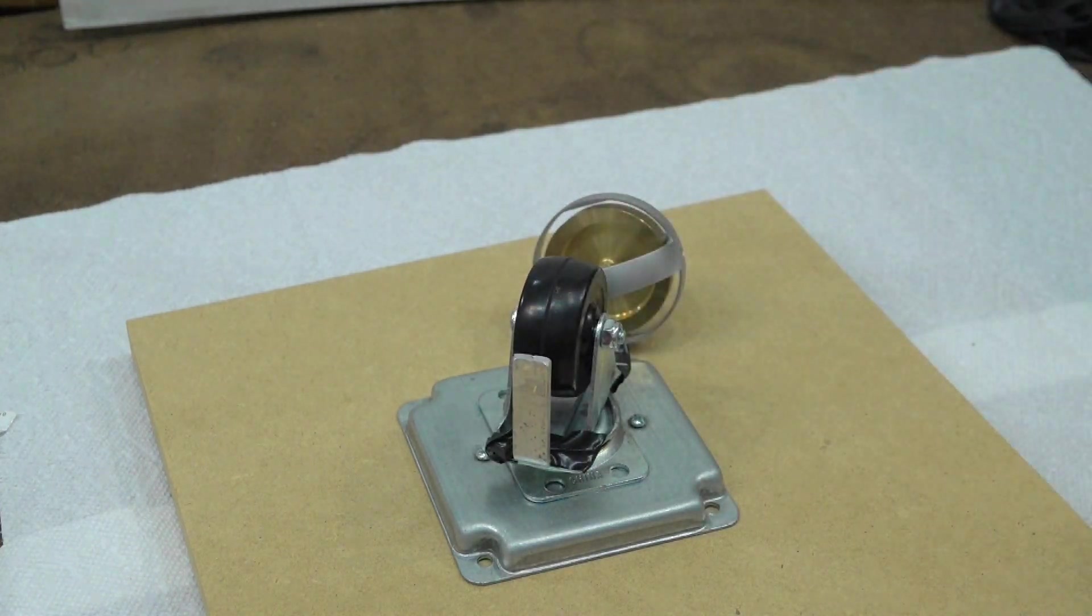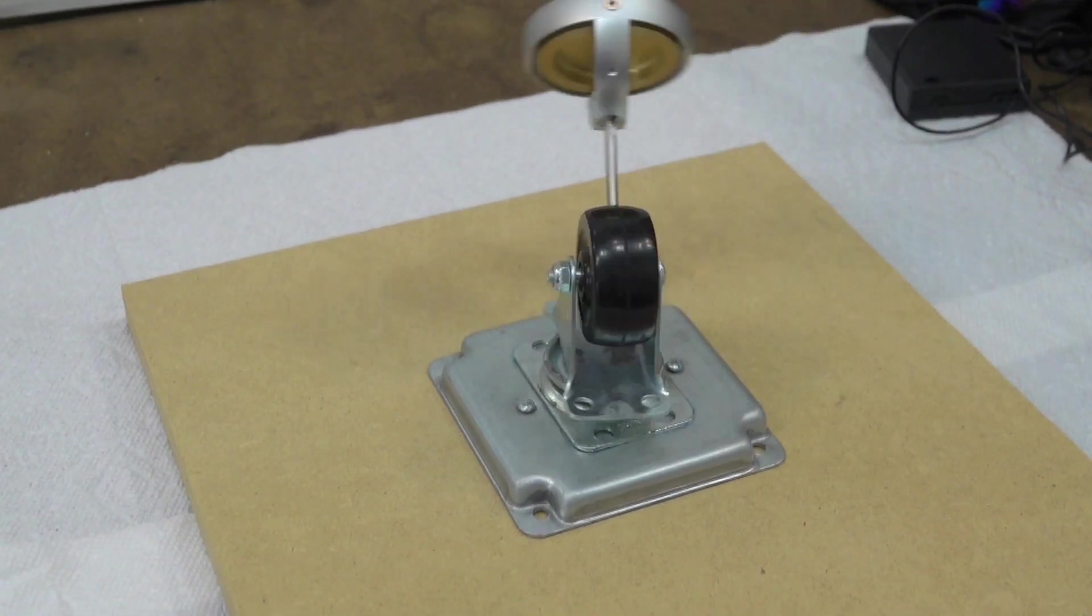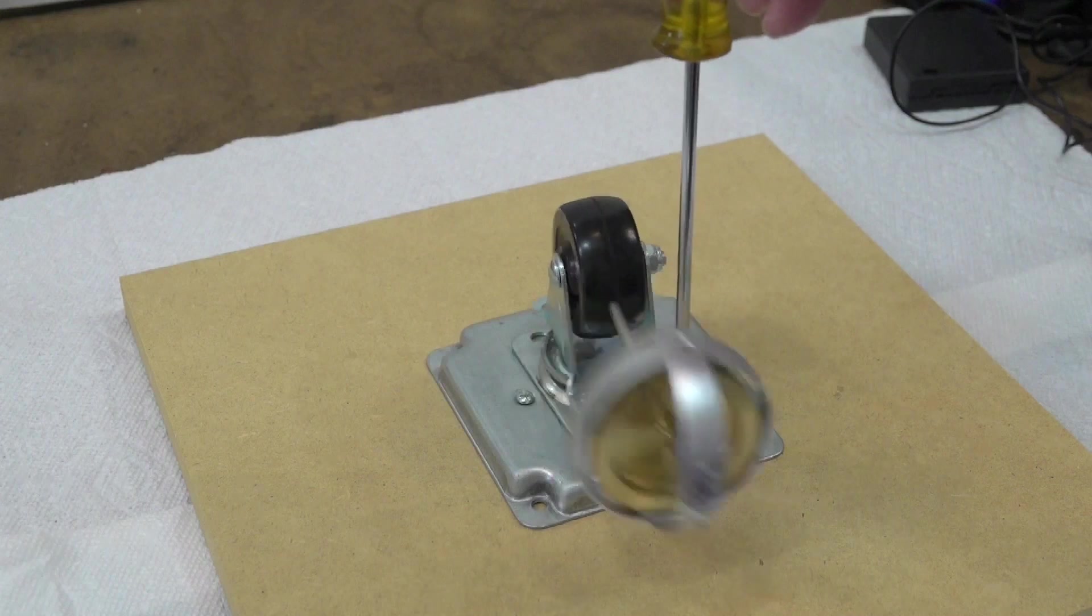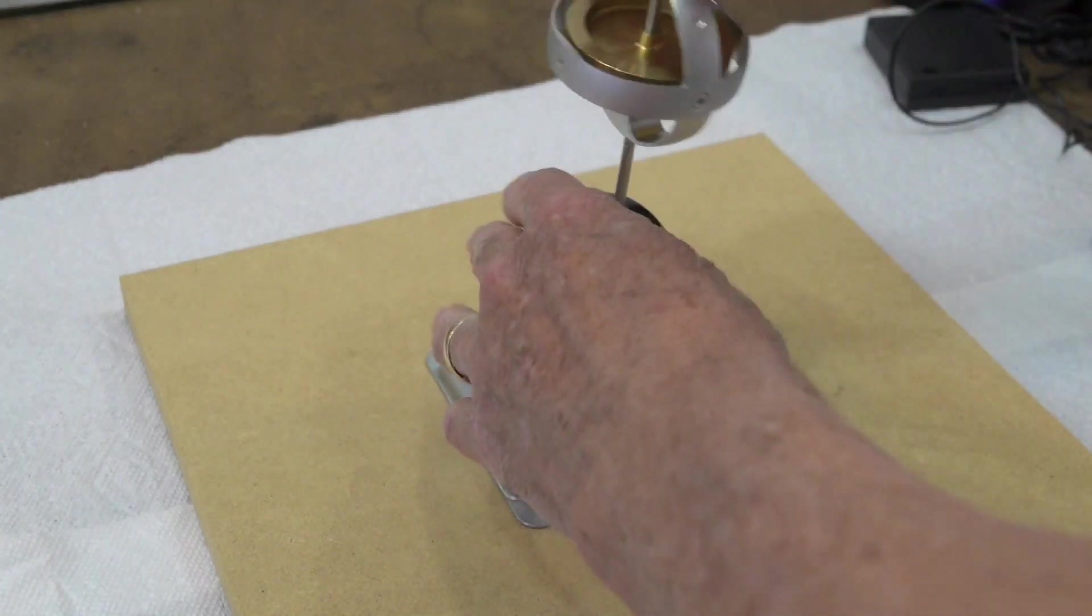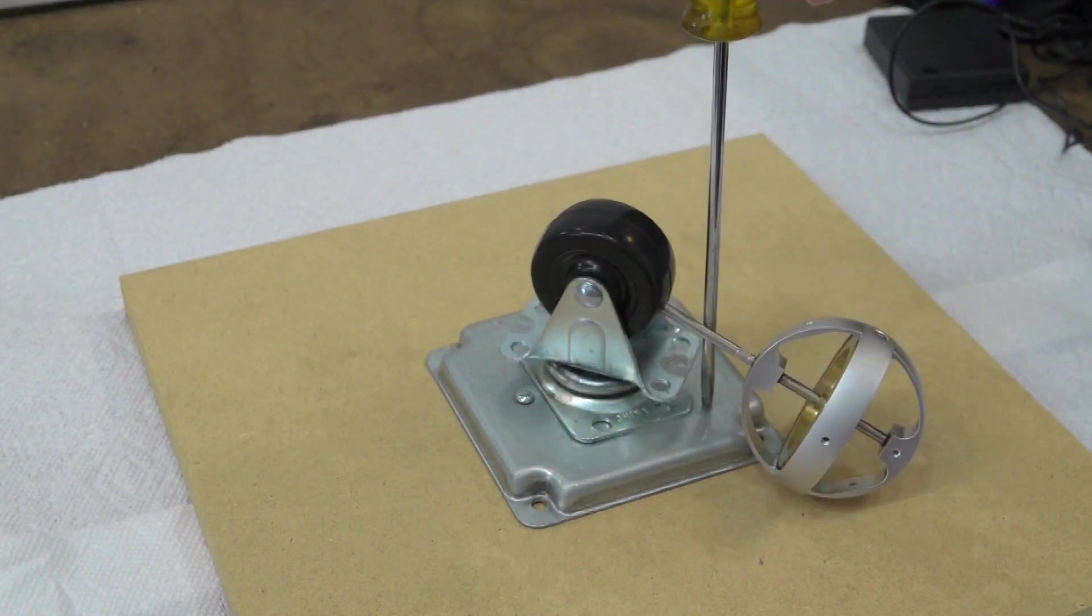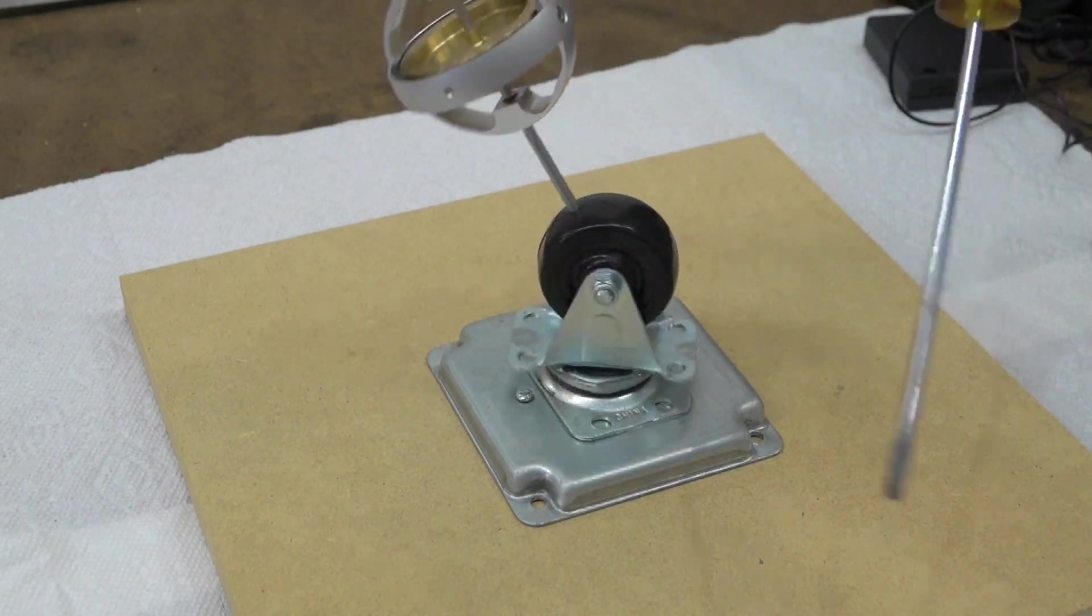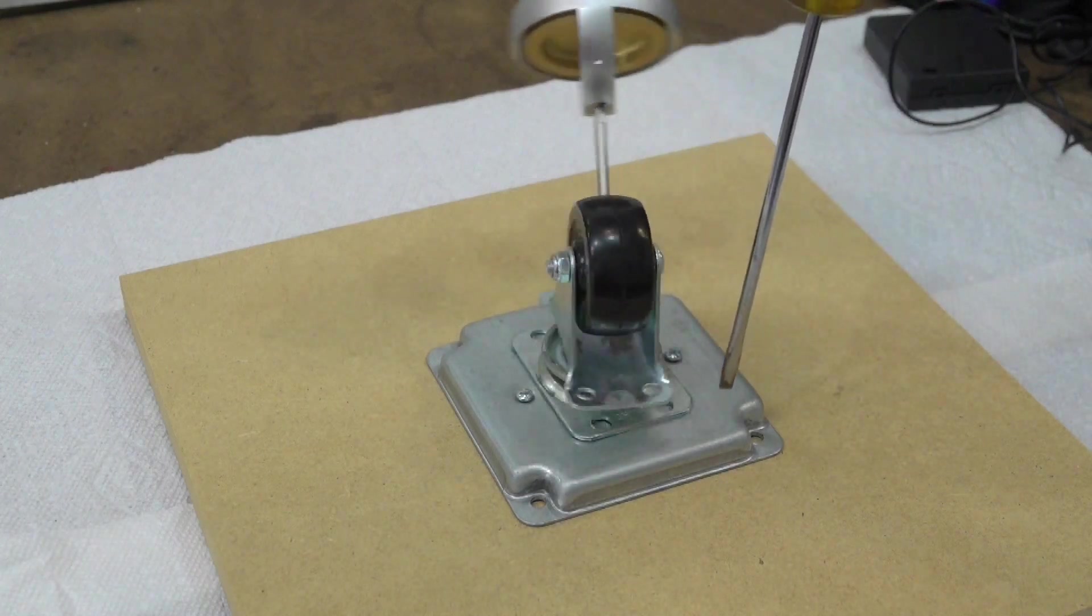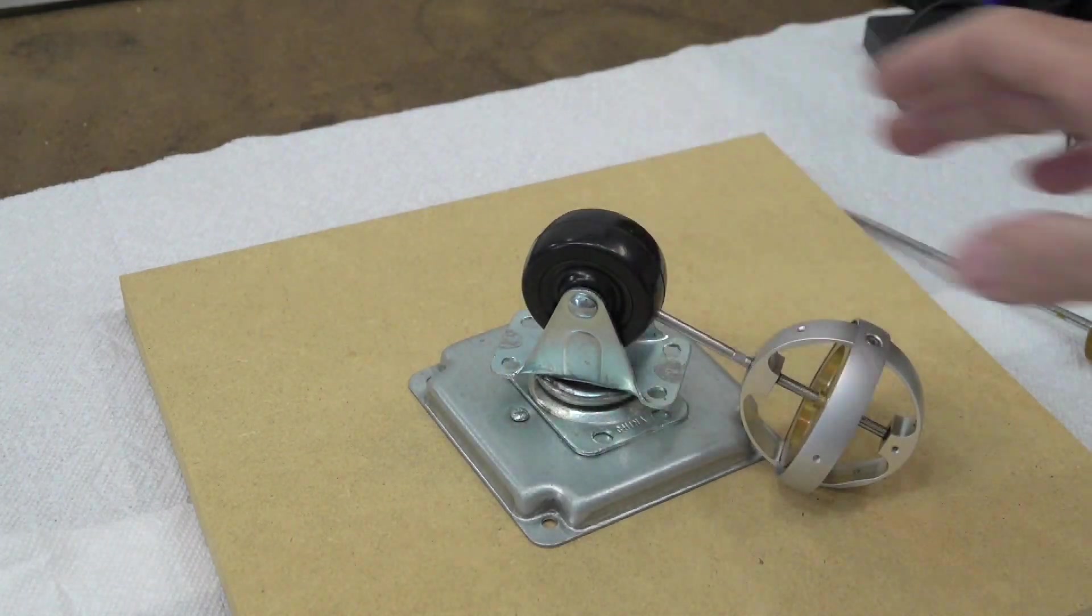Okay, our gyroscope is precessing. Watch what happens when we stop the precession. Let's try it again. Let me go around another time. Let's try it again. Basically, if it can't precess, it's just going to fall to the ground. That pretty well shows.